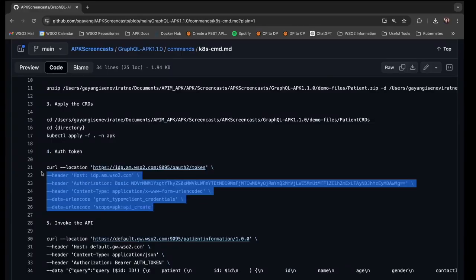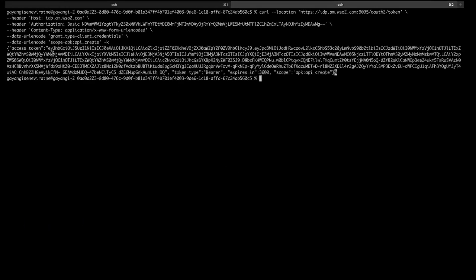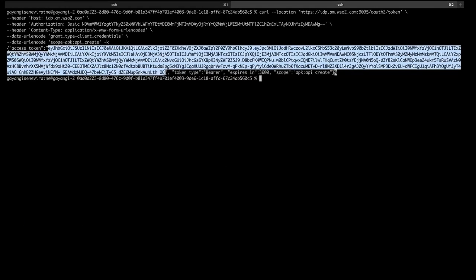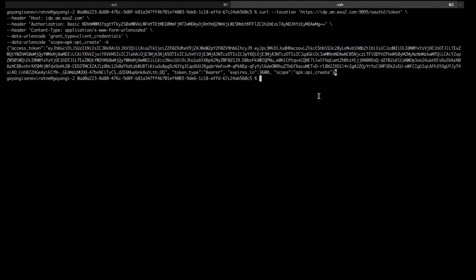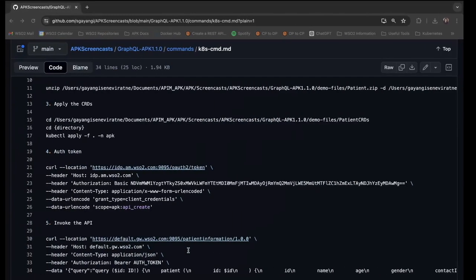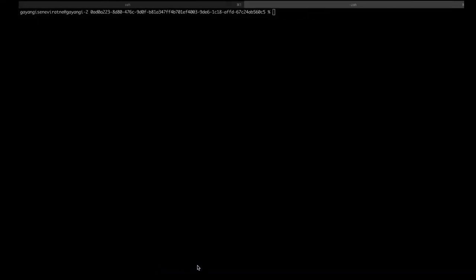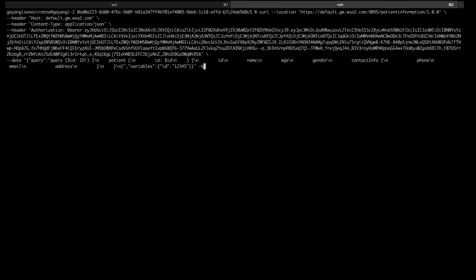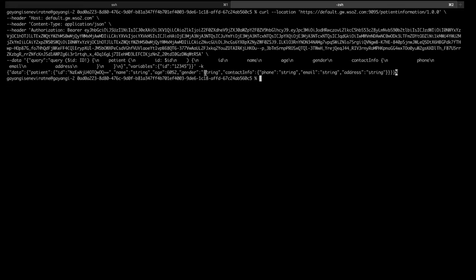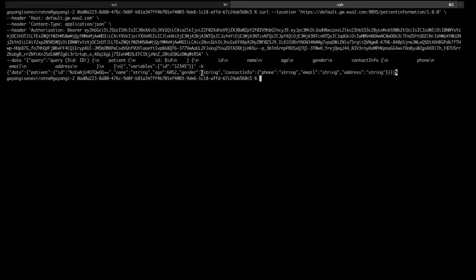Then similar to earlier I will generate an authentication token which I can use to invoke the API. Then I will use this command to invoke the API. It is the same command that I used earlier. Here you will see the response from the backend which means we have successfully deployed and invoked our API.